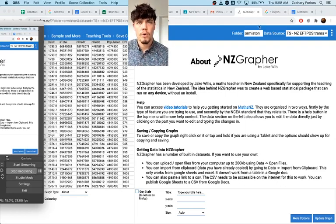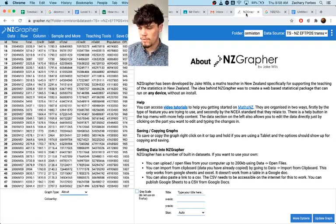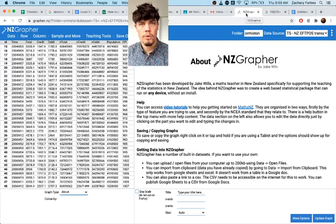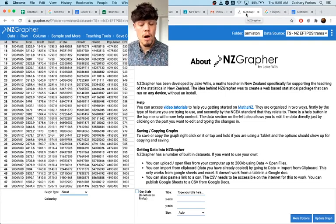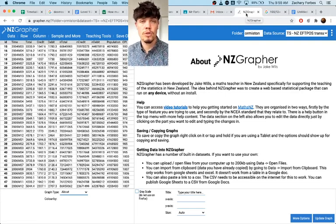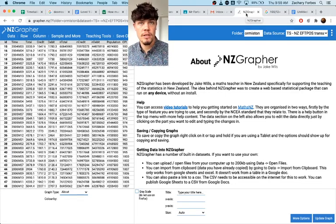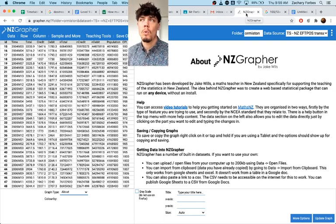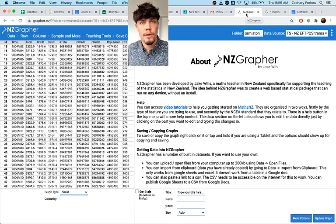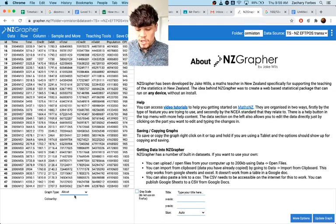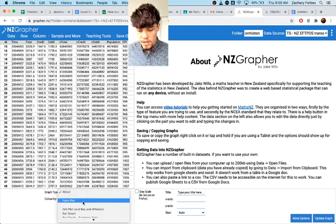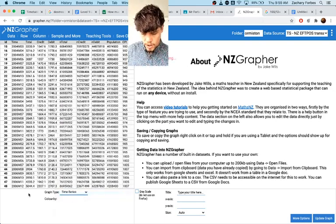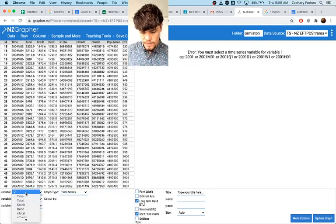Hello guys, it's Mr. Forbes. I'm just going to quickly go through the time series portion of NZGraph. I'm just going to have a look at what different graph types we use and how to use them to full effect. So we're going to go down to time series, just the basic one.